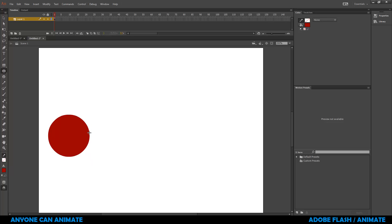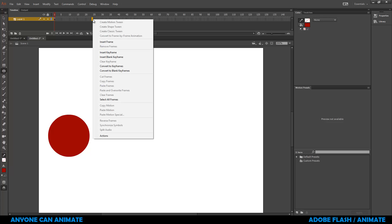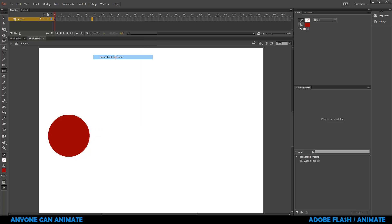So I've created my first drawing in frame number one. Now I want to make the next drawing at frame number 24 because we're running with 24 frames per second. I'm going to go to frame number 24, right click and I'll choose insert blank key frame, which means I'm going to create a blank key frame. I'm going to ignore the existing drawing that I have, and I'm going to have a fresh new drawing.